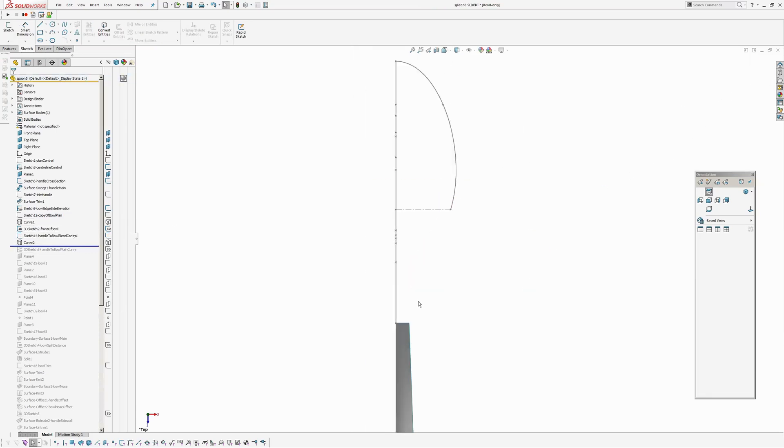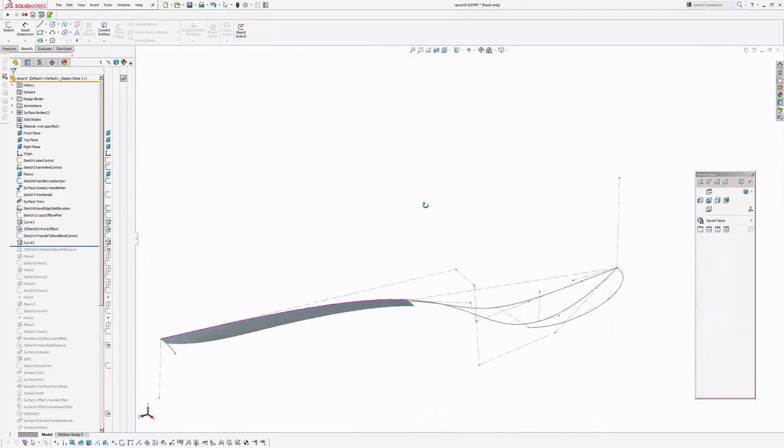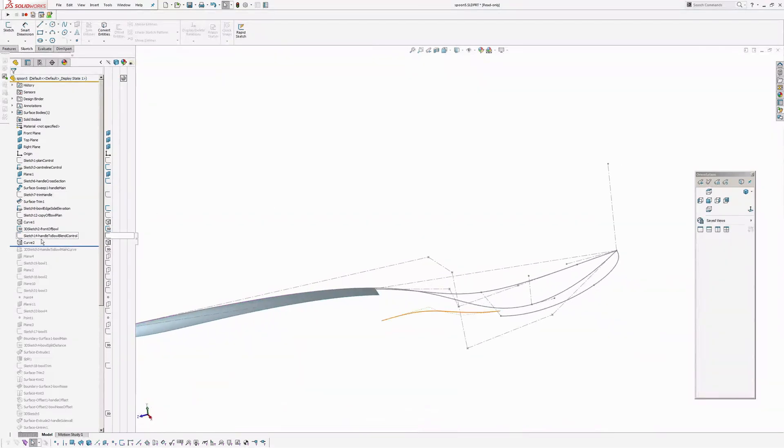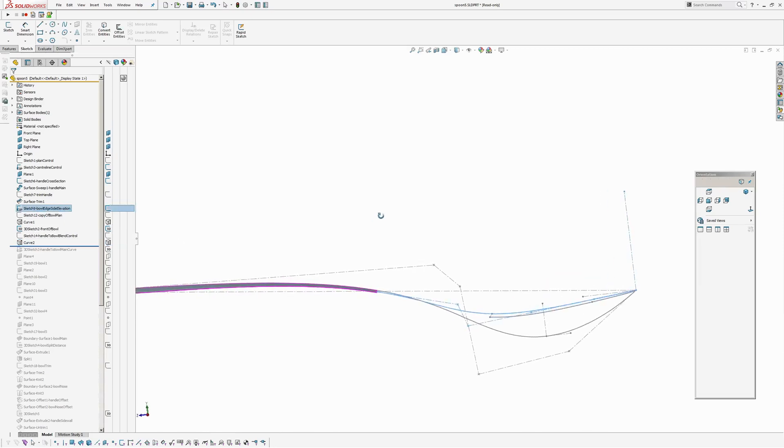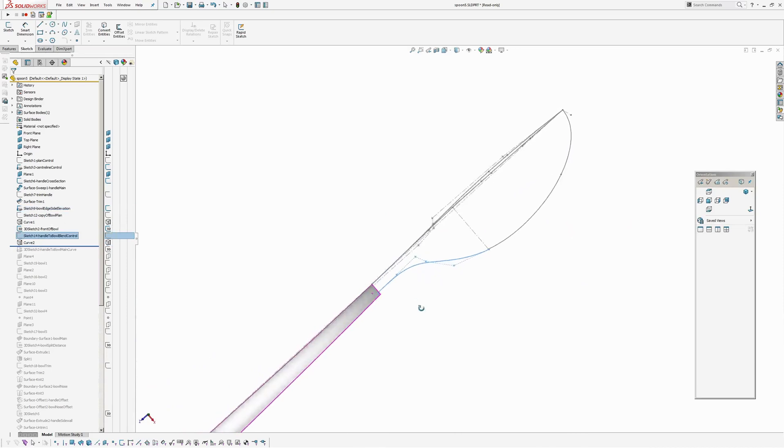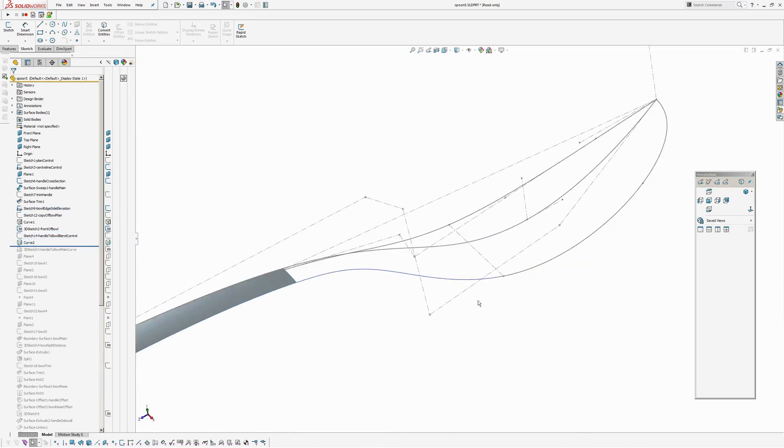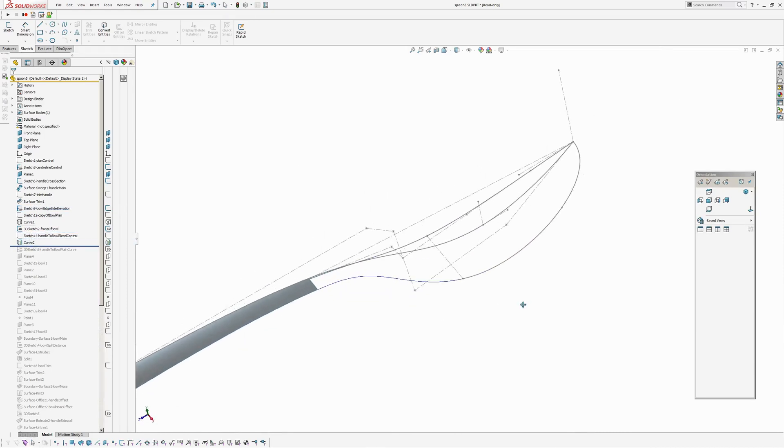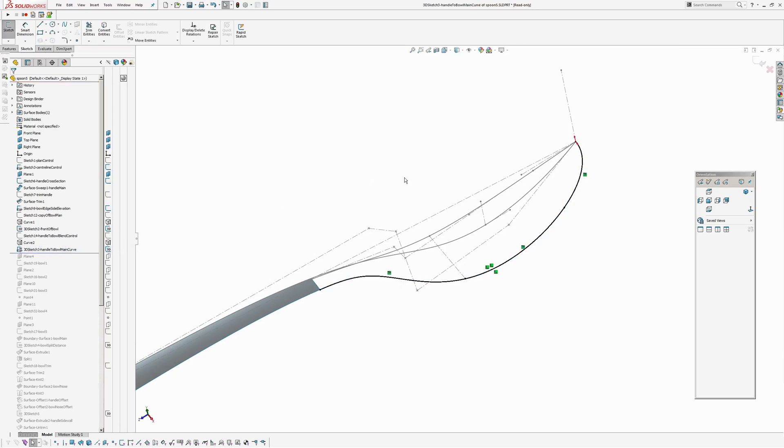Okay. And that's dimensioned. And again, I have created a curve by projecting the side elevation bowl outline onto the plan view here, which has given us this curve here. Okay. And now to tidy that all up, I've created a 3D sketch.